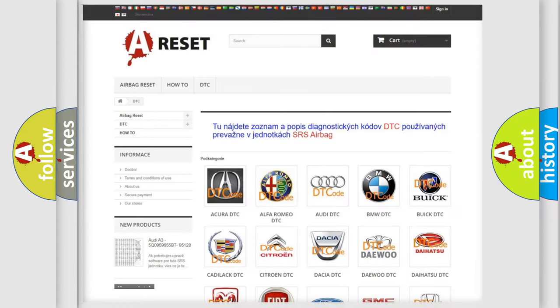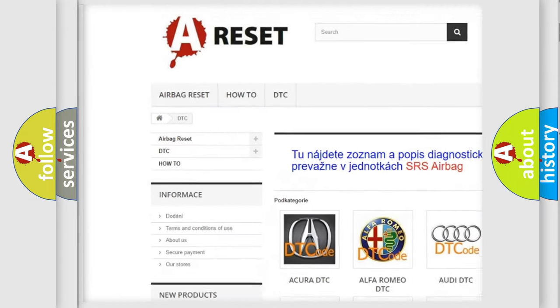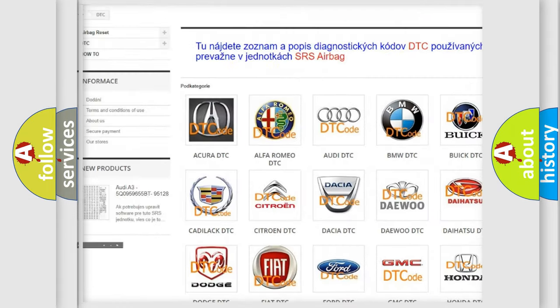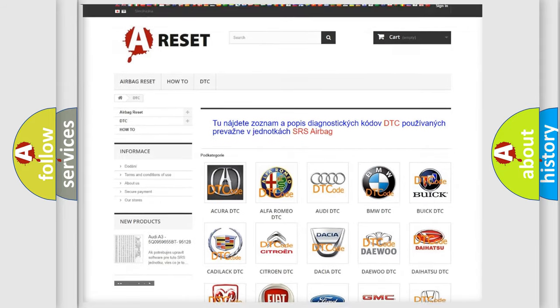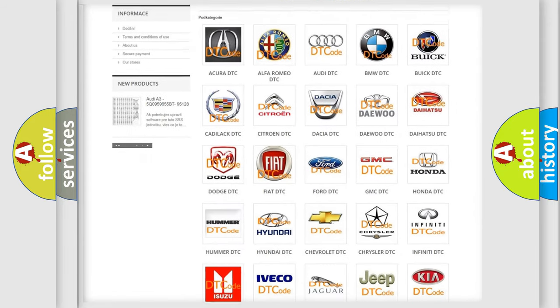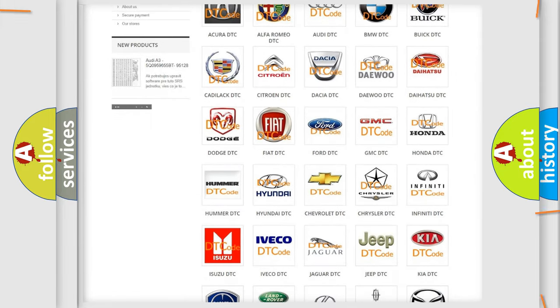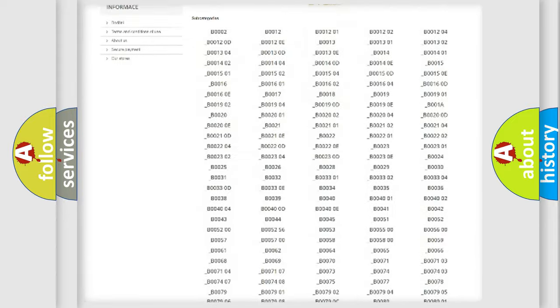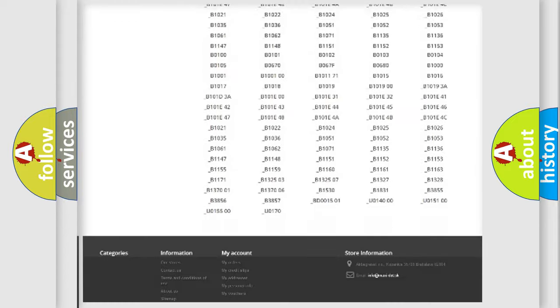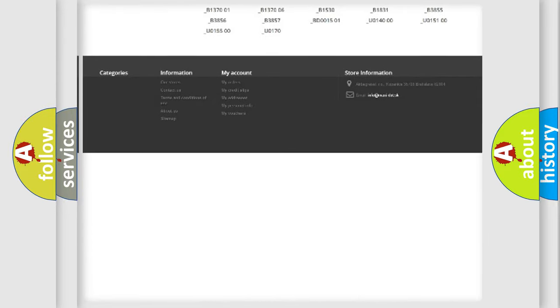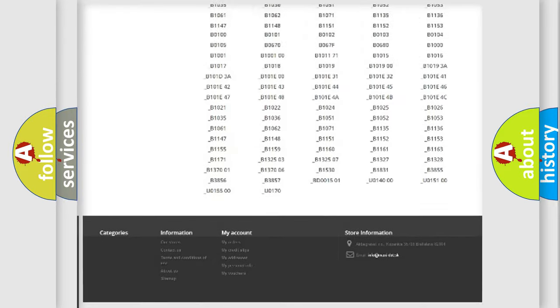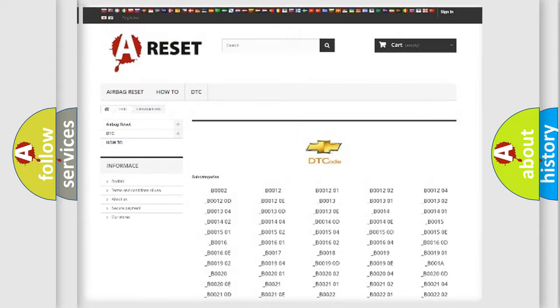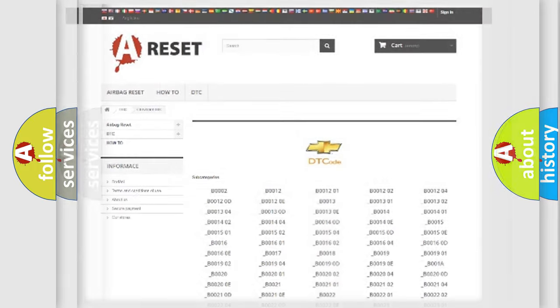Our website airbagreset.sk produces useful videos for you. You do not have to go through the OBD2 protocol anymore to know how to troubleshoot any car breakdown. You will find all the diagnostic codes that can be diagnosed in Chevrolet vehicles, also many other useful things.